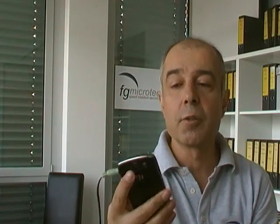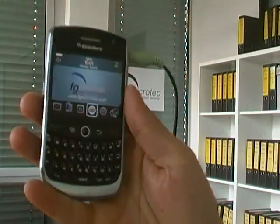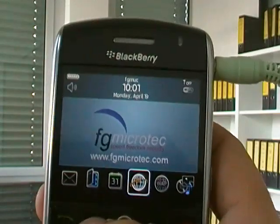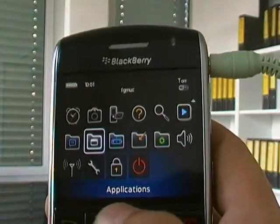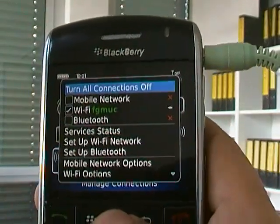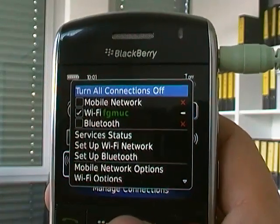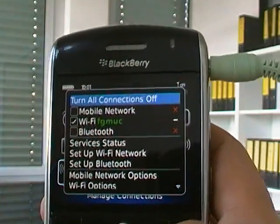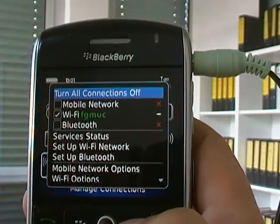Today I'm using a Curve 8900. As you can see, I've attached a cable to the device so that we can hear the conversation later on. It's going to be a demonstration of a live VoIP conversation. Before I do that, I'd like to show you that the GSM network is not enabled on this device. If we go to the options for wireless, we can see that the mobile network is not enabled and the only wireless network enabled is the Wi-Fi network.